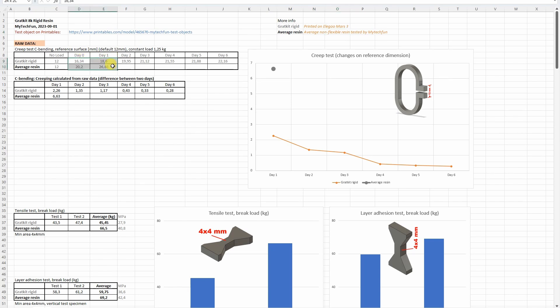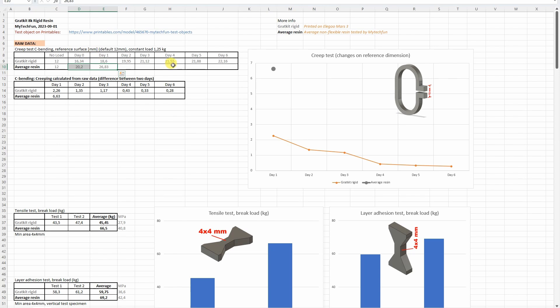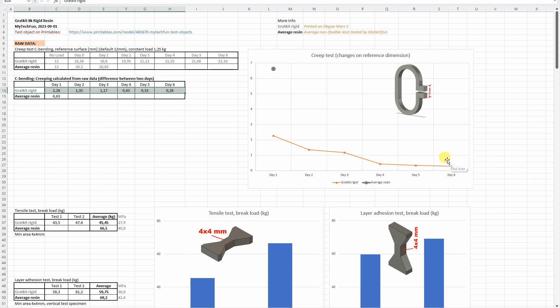Let's start with the creep test. These are measured values, the distance between two reference surfaces. Now in the summary table I have recorded only first two days. What we need is the difference between two days, this is what we can see here. These are great values. I checked already all other results and this is the best resin in this creep test.